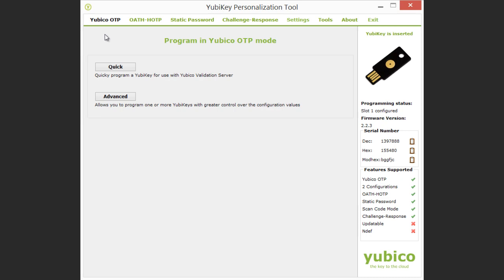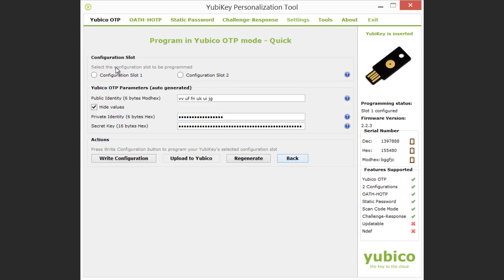I want to program the Yubico OTP for use with the YubiCloud Validation Service, so I choose the Quick option. I select the empty slot on my YubiKey, slot 2.